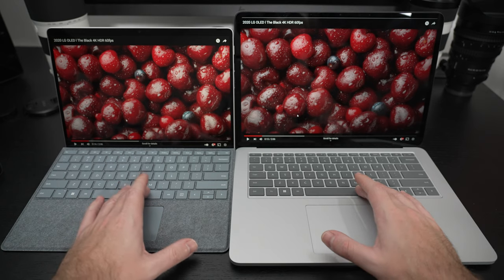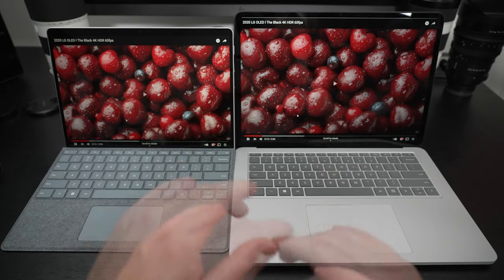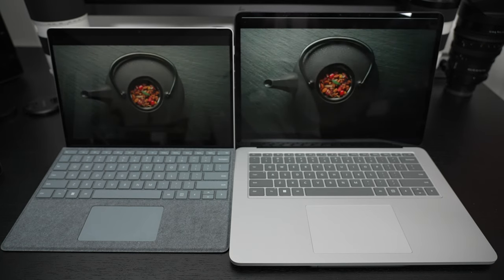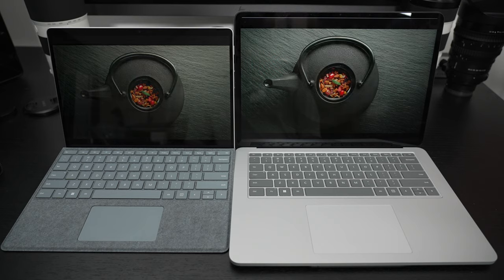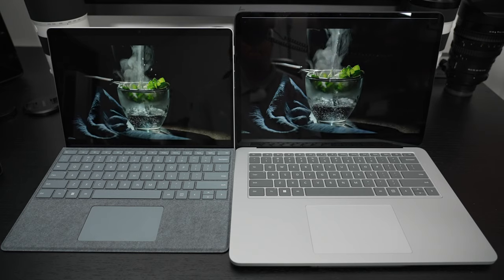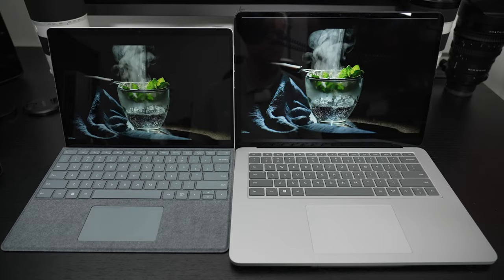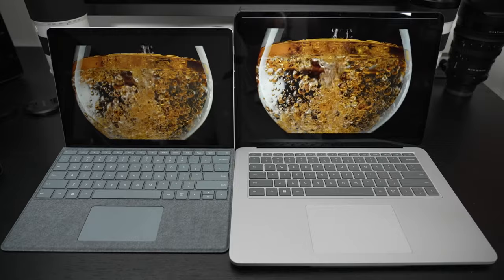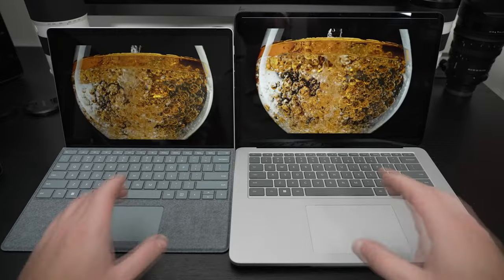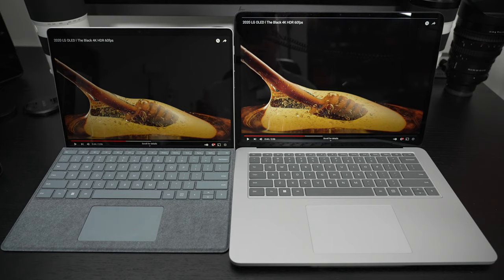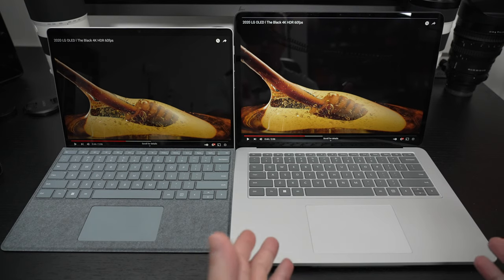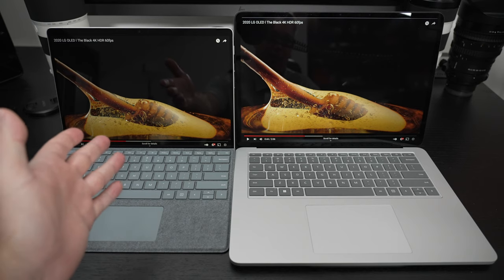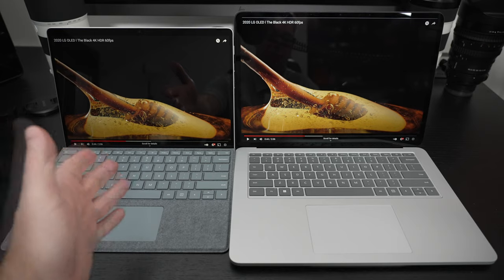Now with that said, let's take a look and listen to the display and audio performance on both. I'm going to stop it there, I'll let this one catch up, and you should already see it—the Surface Laptop Studio has the better display. It also has the better audio performance, but that's to be expected.